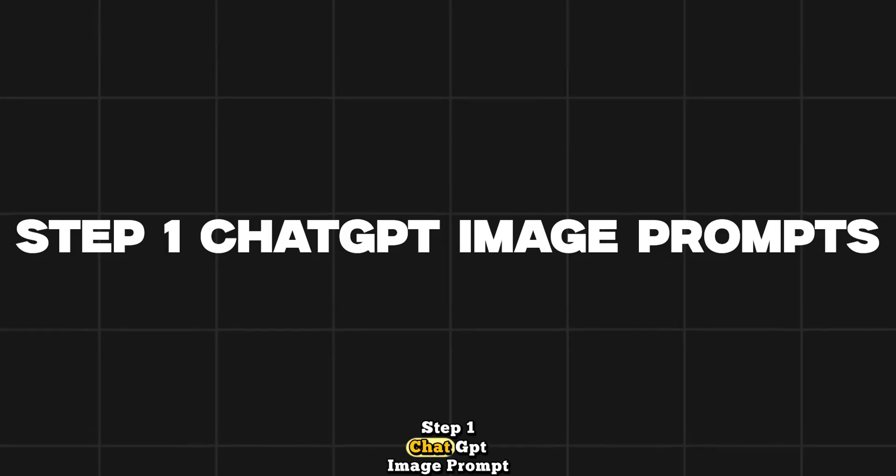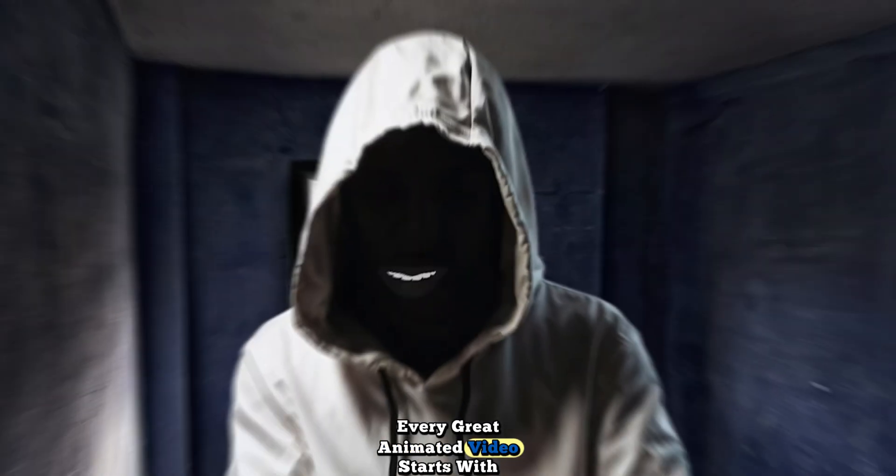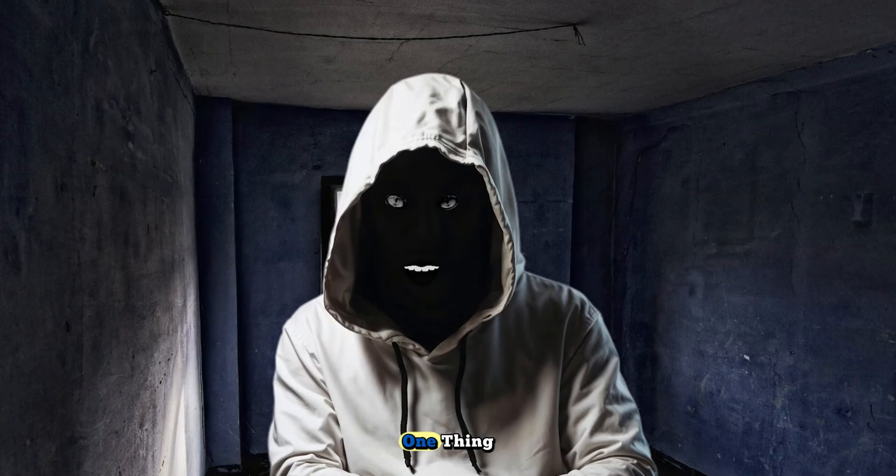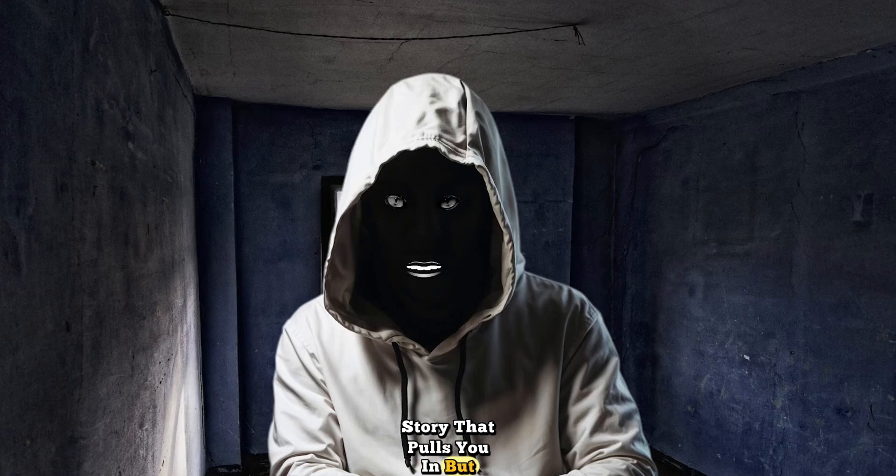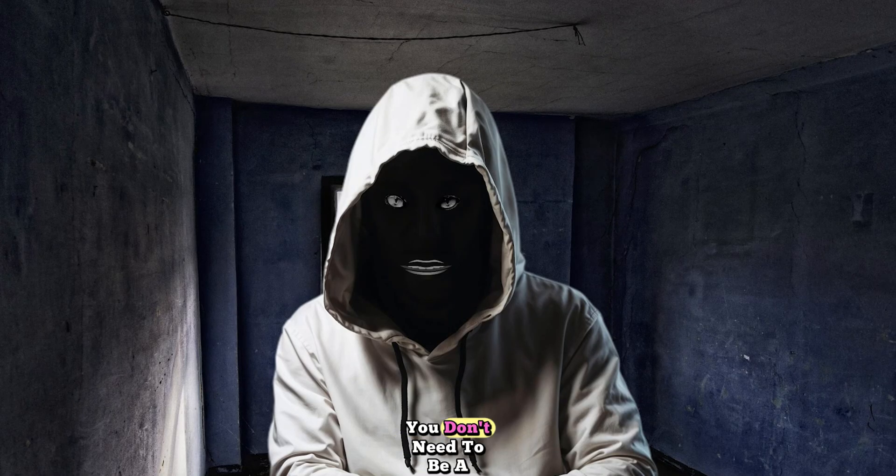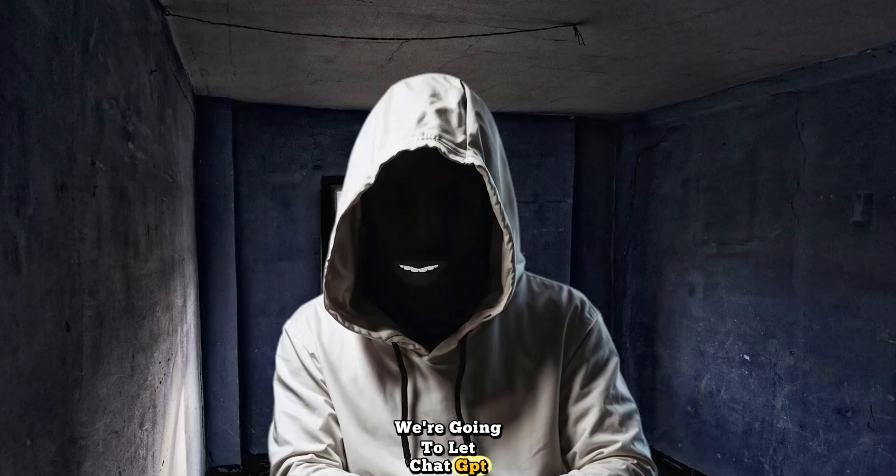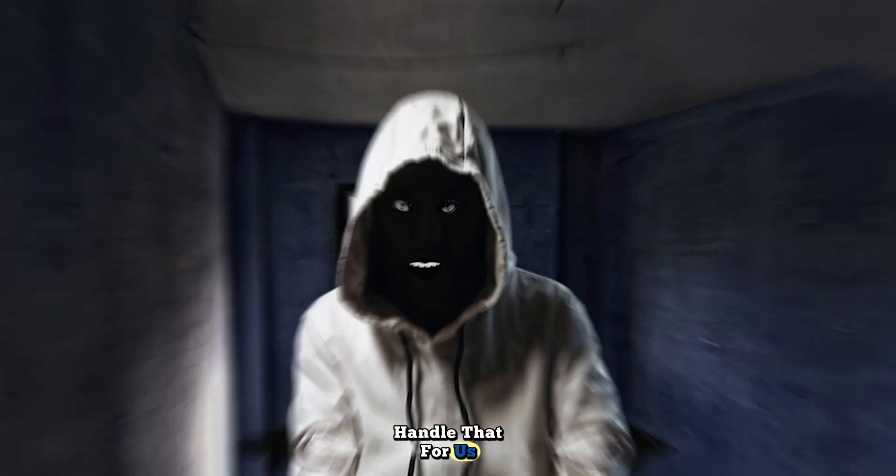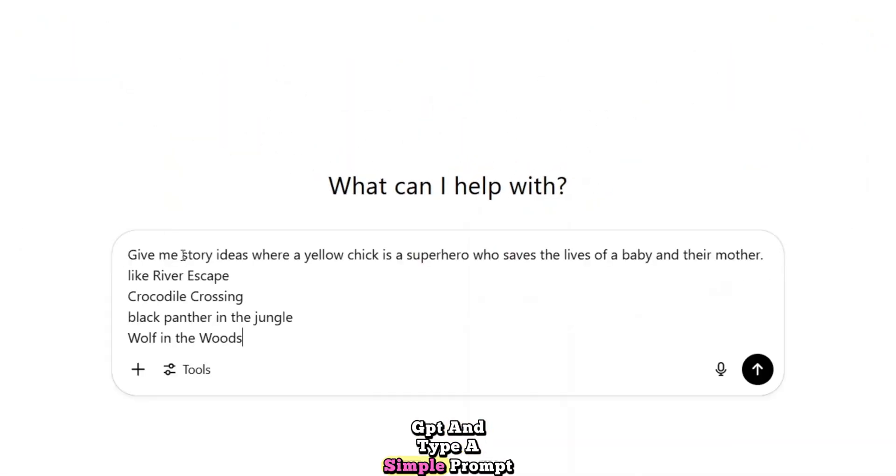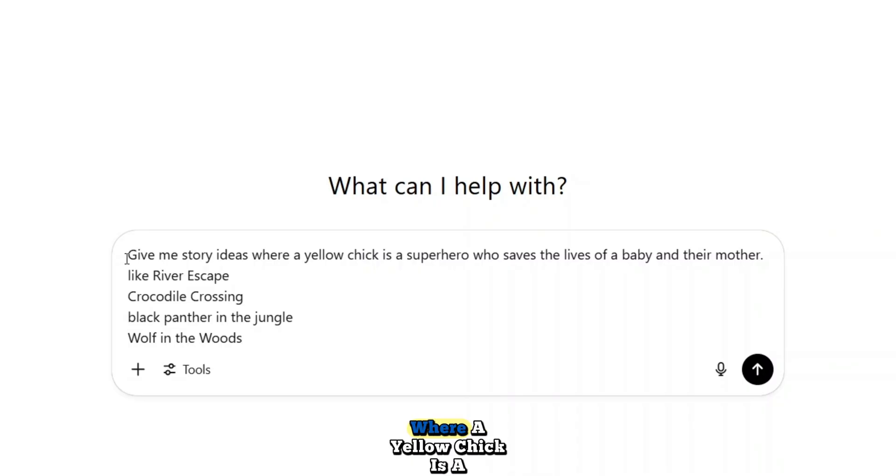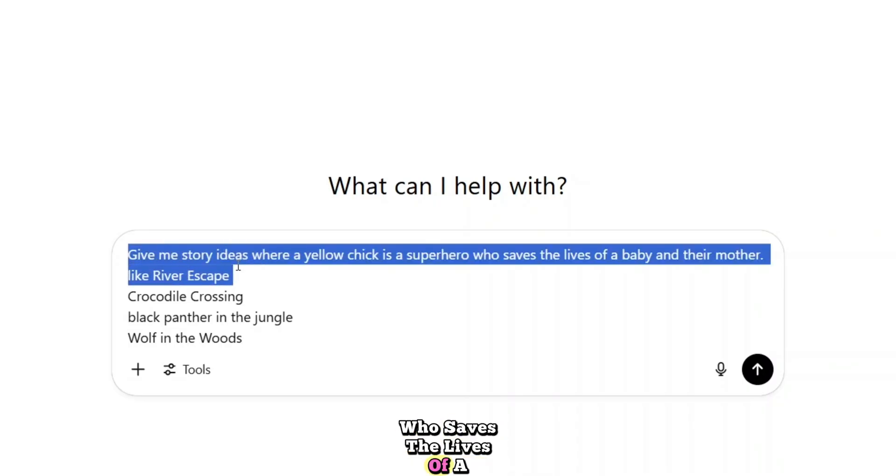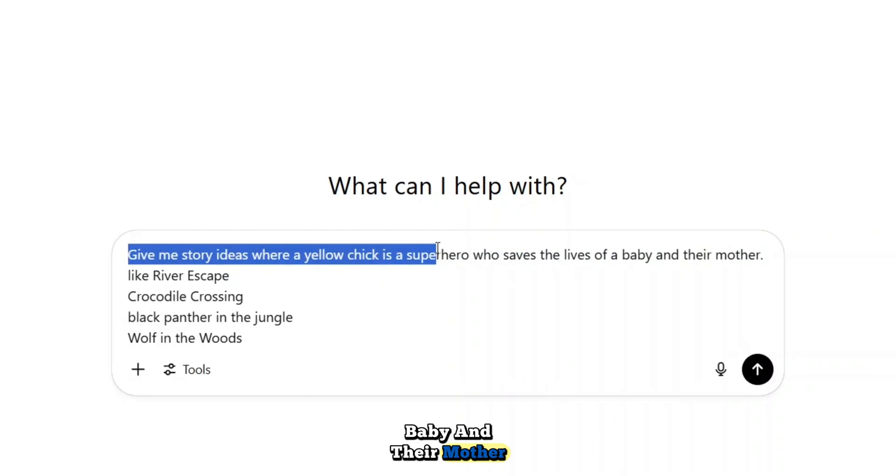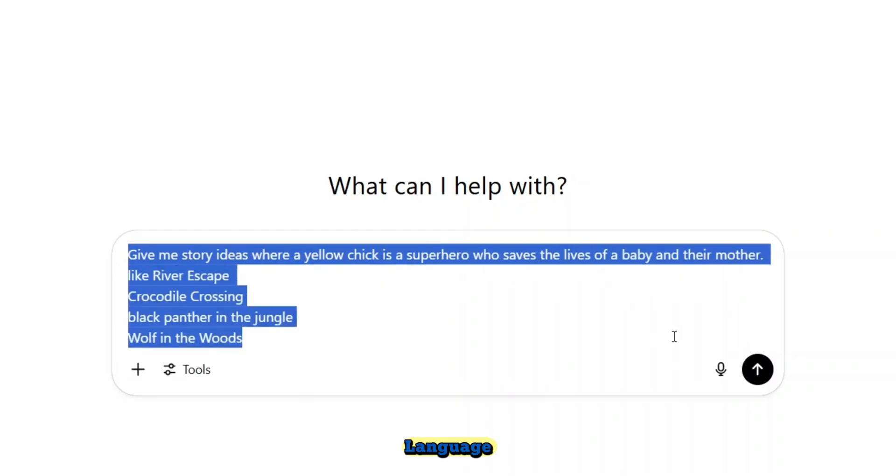Step 1. ChatGPT. Image per prompt. Every great animated video starts with one thing, a story that pulls you in. But don't worry, you don't need to be a writer to make that happen. We're going to let ChatGPT handle that for us. All I did was open ChatGPT and type a simple prompt.